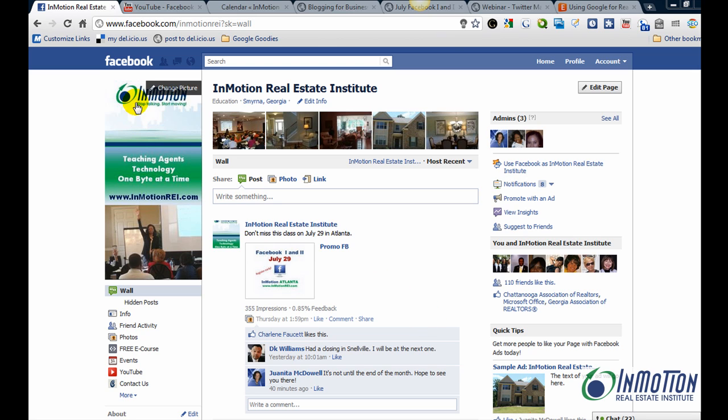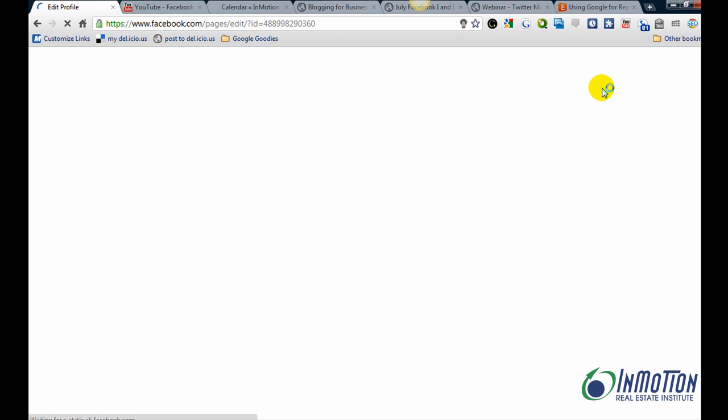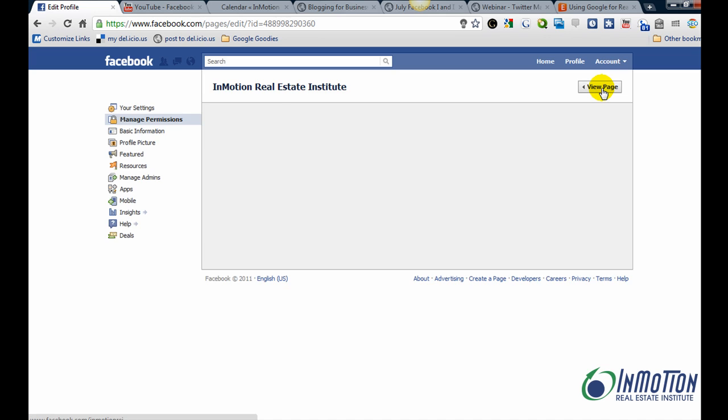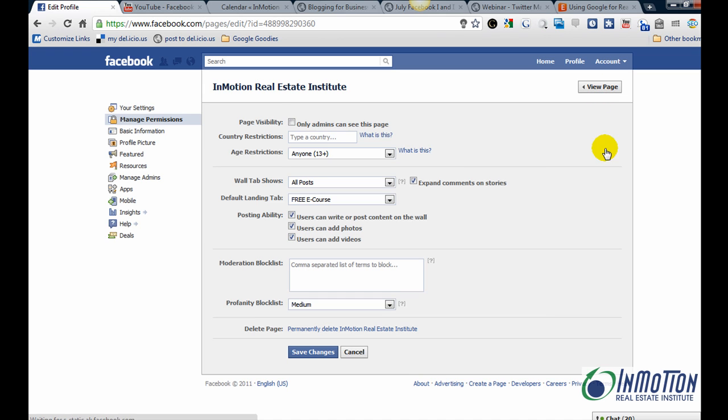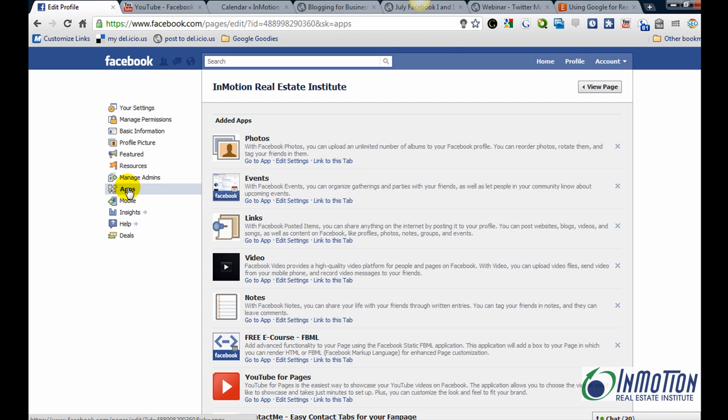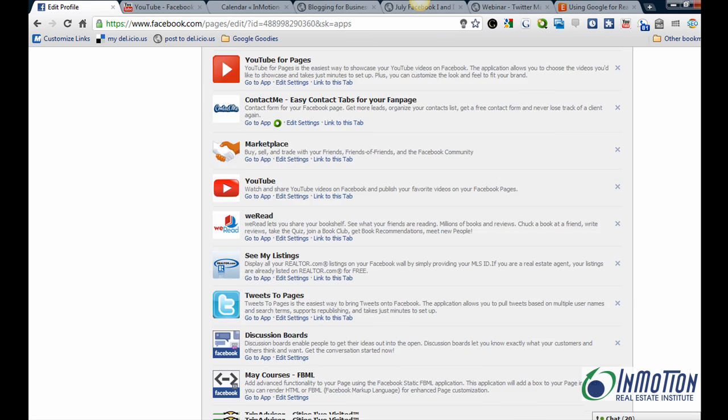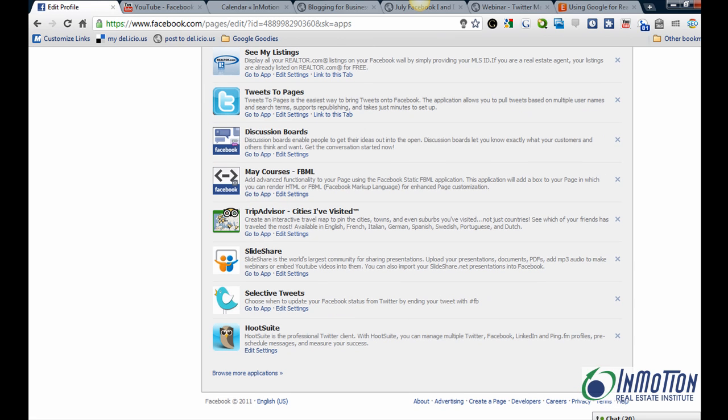Okay, got an answer for you. Go to your page, click Edit Page. Now click on Apps. Go to the bottom, click Browse More Applications.